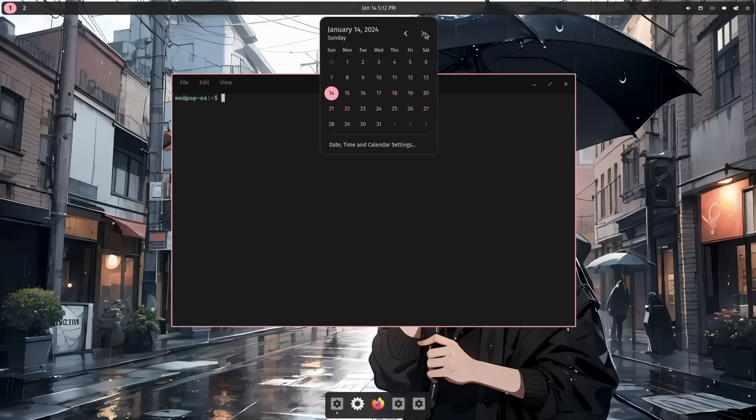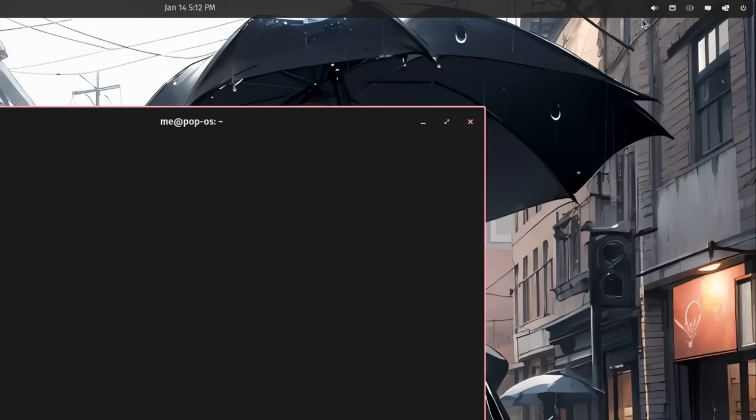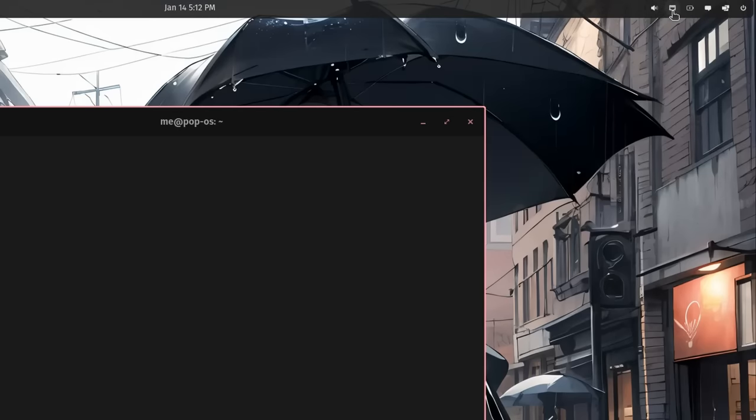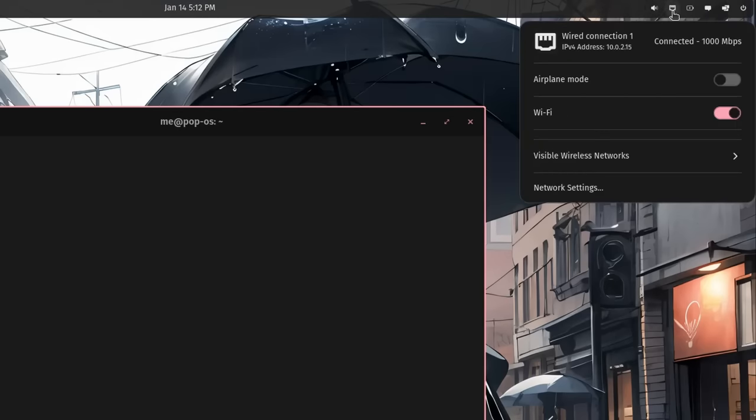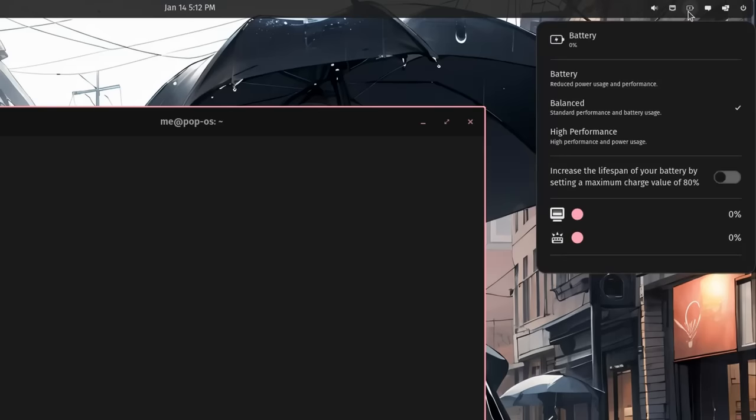Calendar that doesn't really work, other than showing the current date. And on the right we have some more applets, because everything you see on the panels is basically customizable applets, sound, network, battery, even if I don't have one.